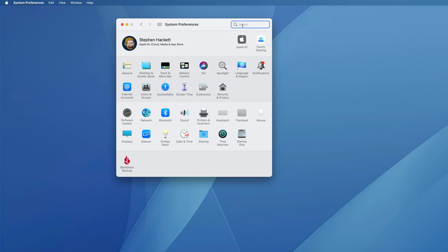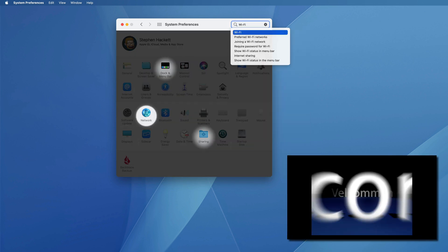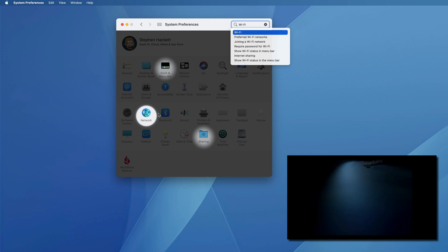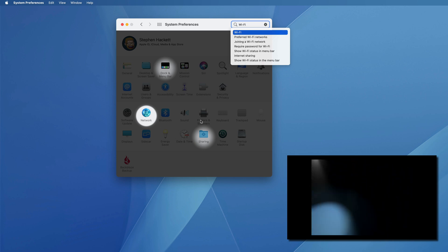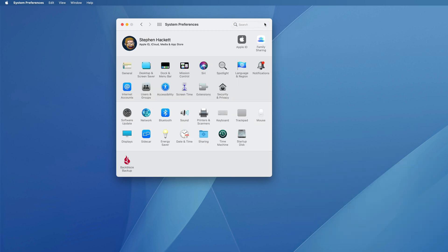Yes, you can search for things, and it brings up this weirdo old-school spotlight motif, but you can also customize the order and even what preference panes show up for you.